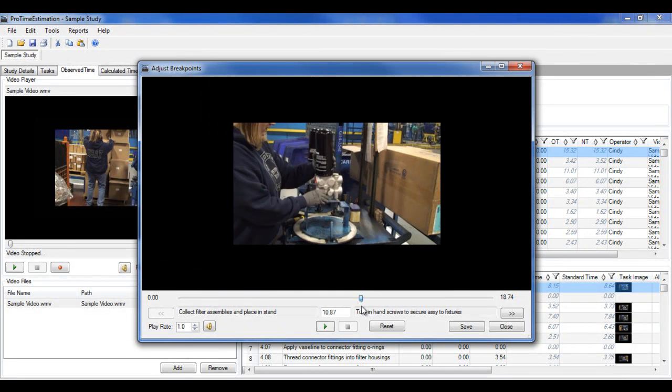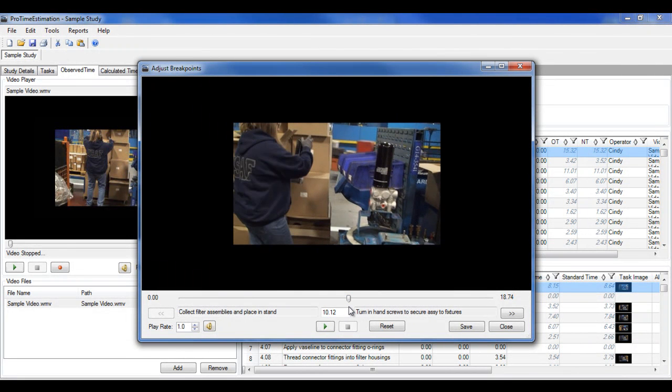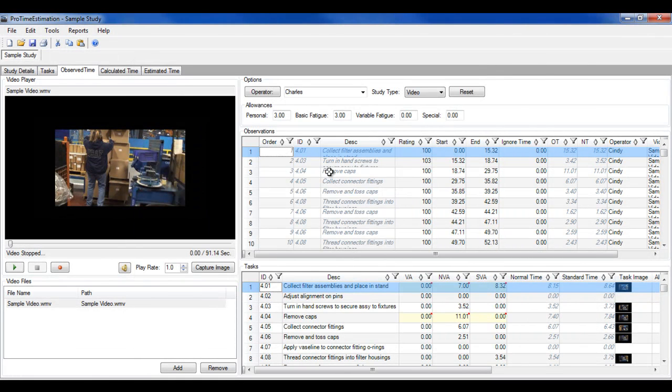You can assign ratings to an operator or task, allowances to the study or individual tasks, and you can define the breakdown of value-added versus non-value-added tasks.